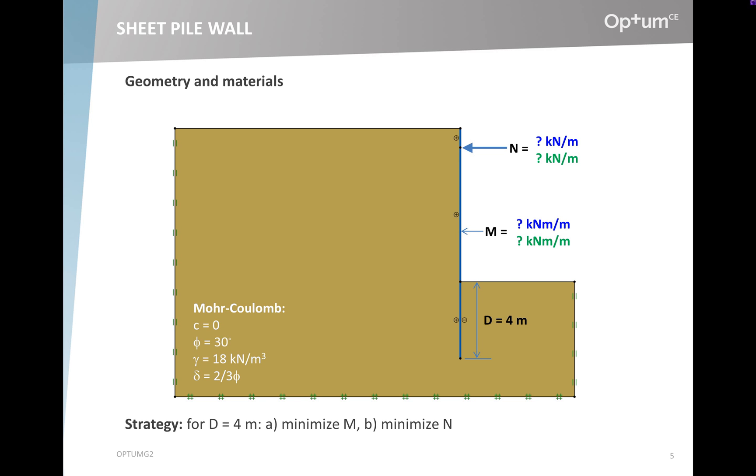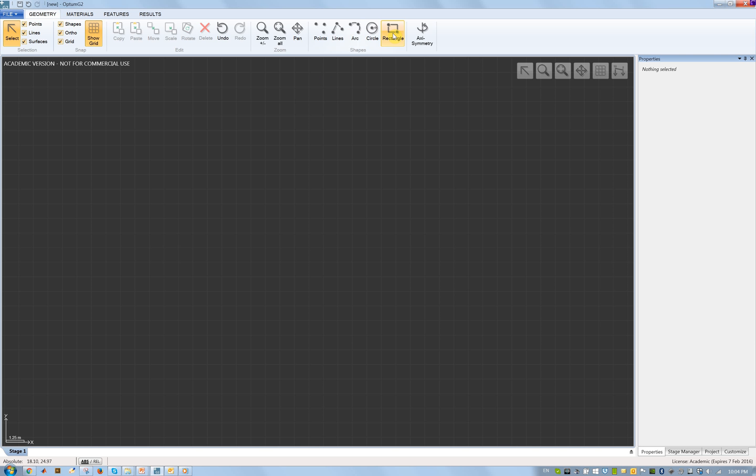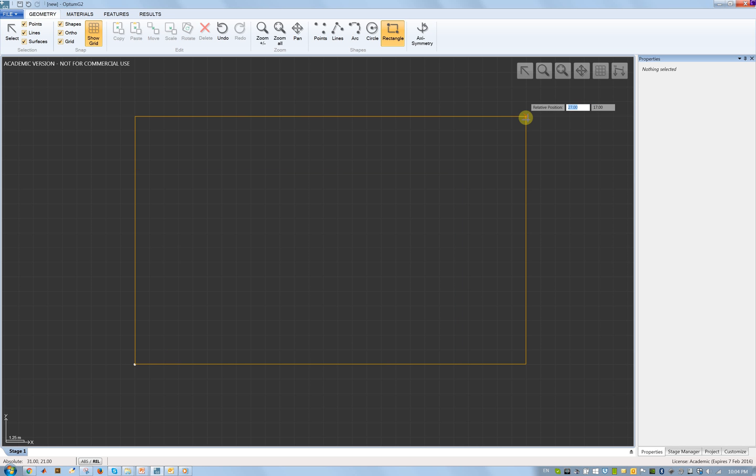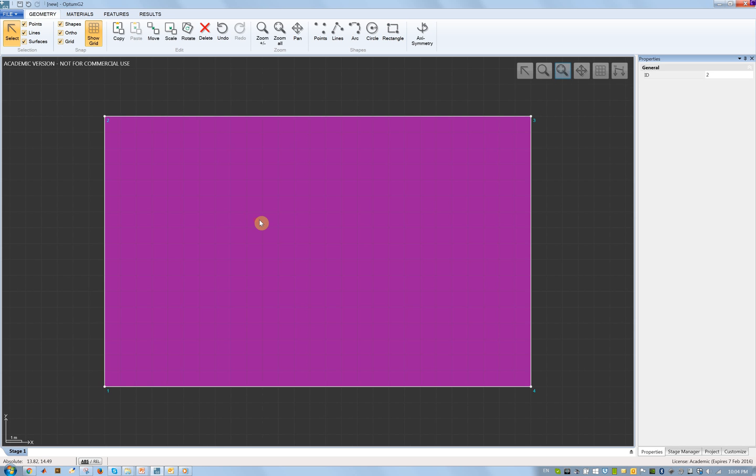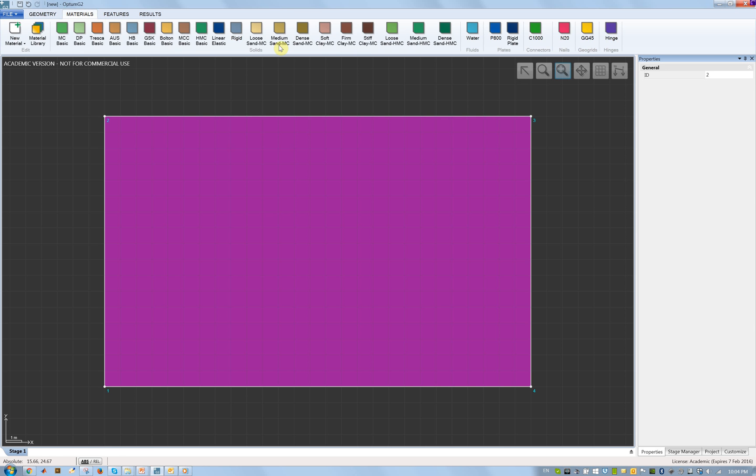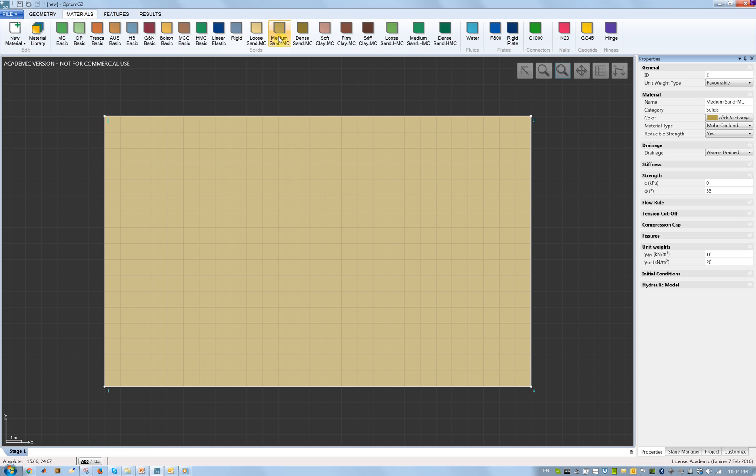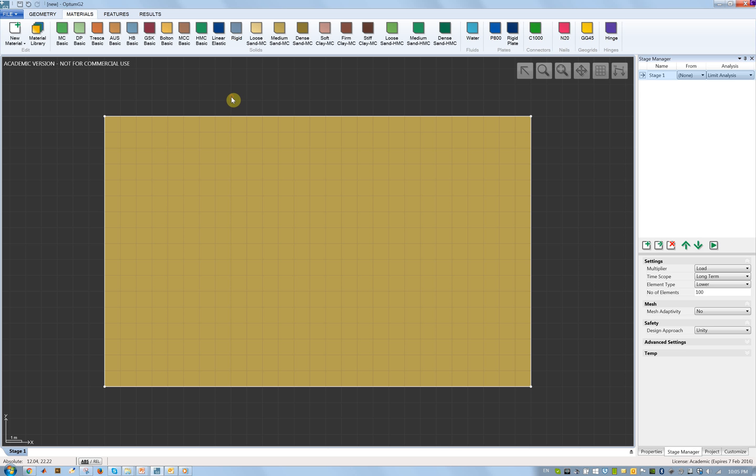Let's switch to Optum G2. I'll first define the geometry, draw a box to which I will apply a material. I'll use one of the default Optum G2 materials, the medium sand MC. It's a basic Mohr-Coulomb material and I will adjust the parameters to what we have for this particular problem.